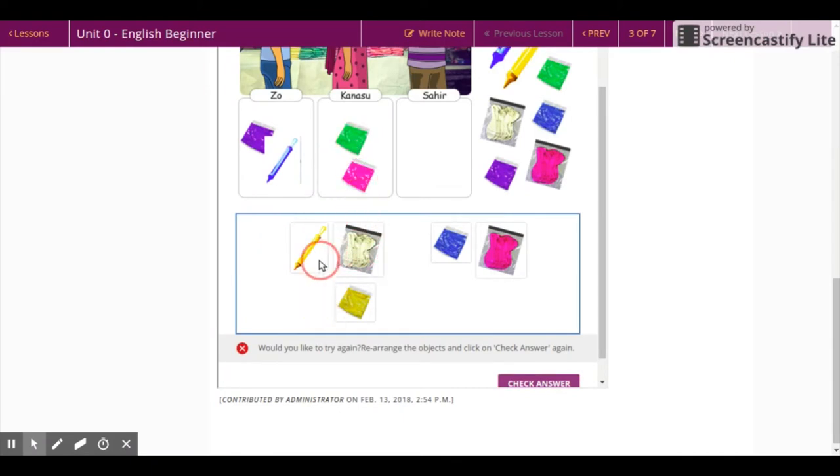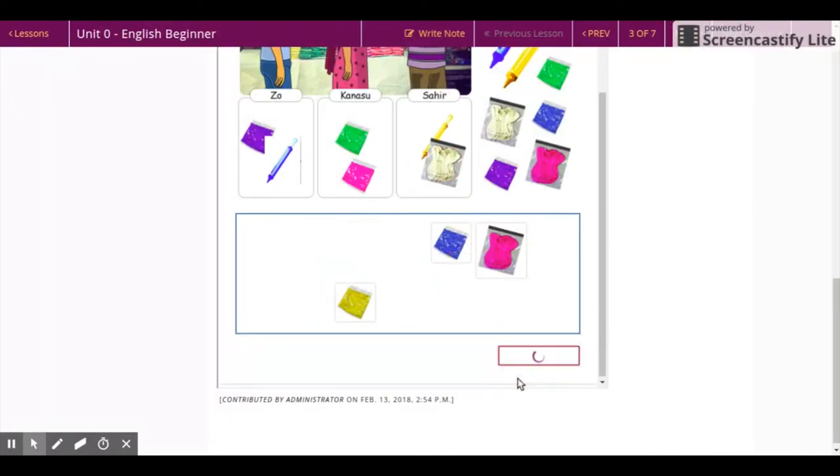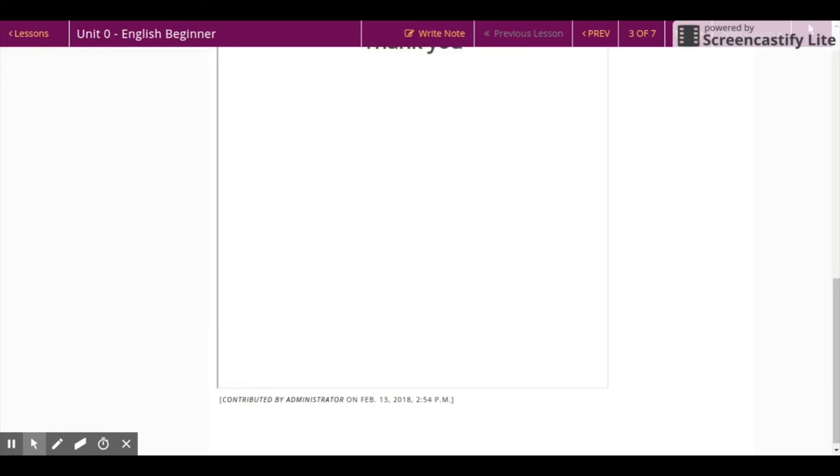If you have missed out any images, drag them to their respective spaces. Click on finish to go to the next exercise. See you guys!